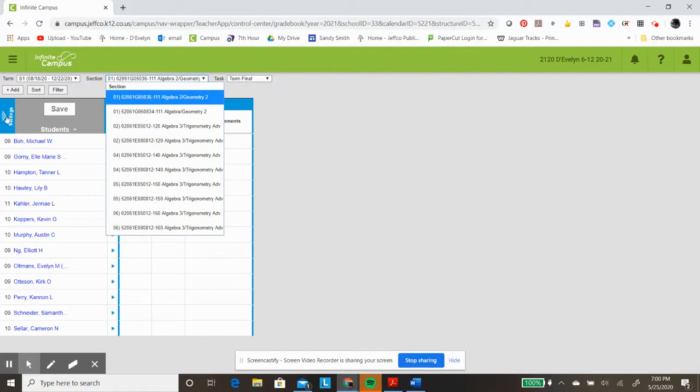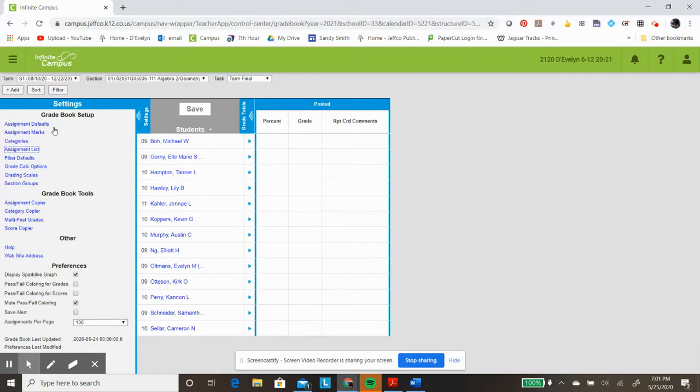So to combine those, I click Settings, this blue tab over here on the left, then I select Section Groups since I want to be able to group different sections together.